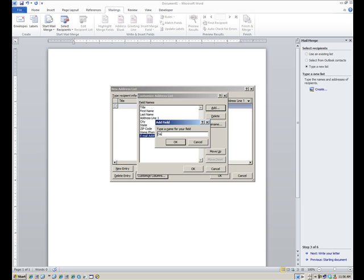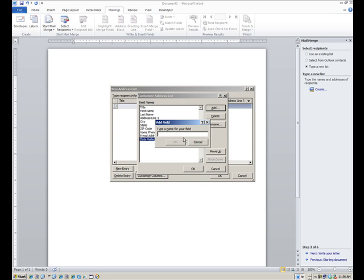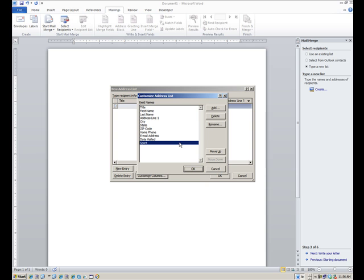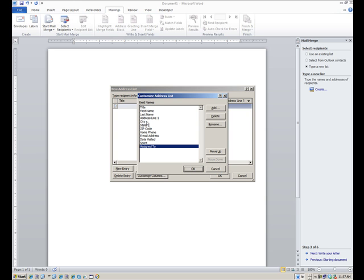I'll call it date visited. After that I need to customize it further and add a field for sport — like what sport or activity they were interested in. And assigned to someone, most likely a coach who gave them a campus tour or an admissions counselor, as the case may be. I can make these fields exactly what I need to make them. Once I get everything in the right order with all the right fields, I'll say okay.